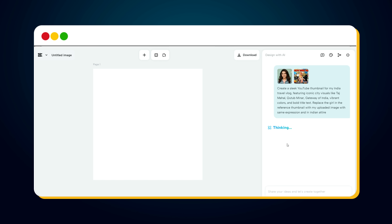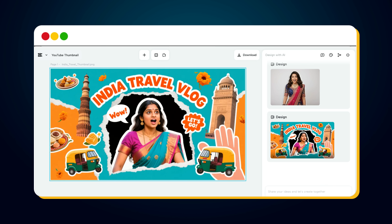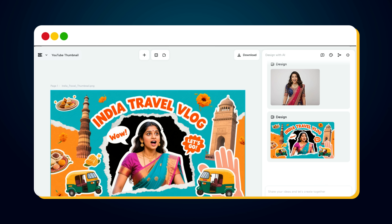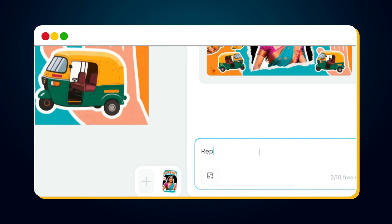After processing for just a few seconds, bingo! Here's your new thumbnail, now featuring your own photo in it. Now, if you're wondering how to change the text inside the thumbnail, don't worry — that's super simple too. Just type this prompt.